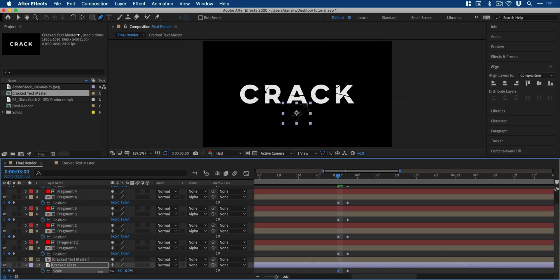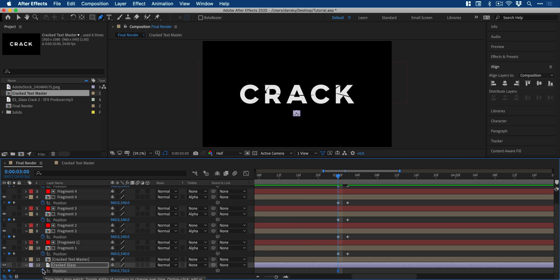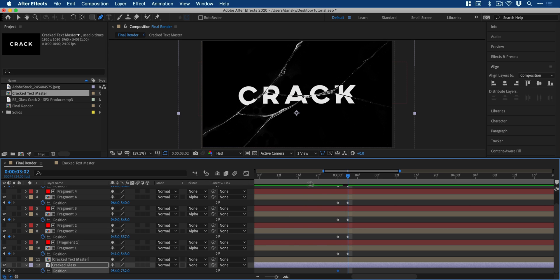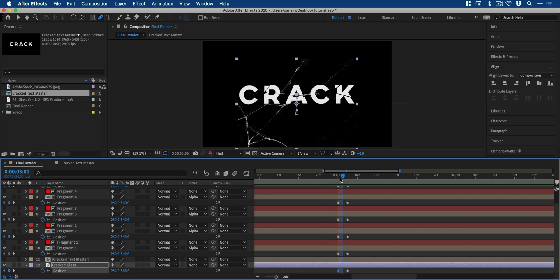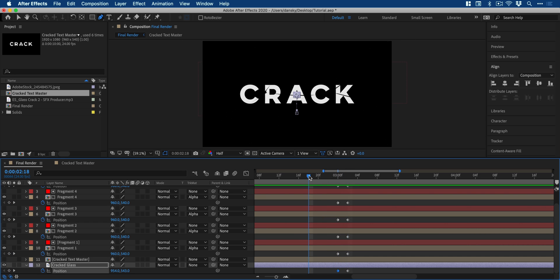And in this example, it doesn't scale down to the center of the text. So I need to repeat this process with a position keyframe and move this up. So when the crack appears, it comes out from the center of the text and we can press space bar to play the animation.